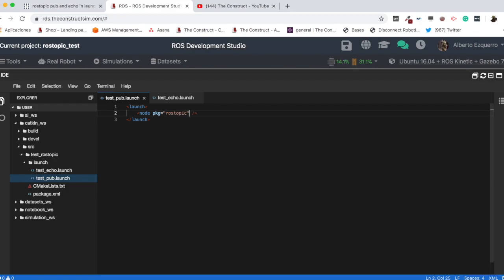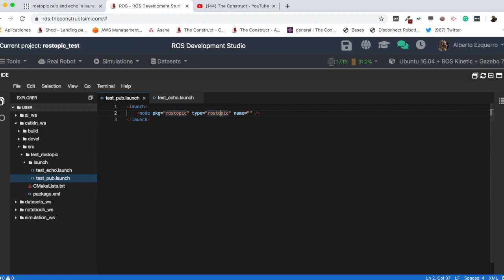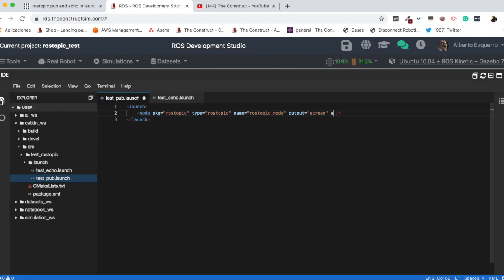Then, the type of the node we are going to launch, which is rostopic as well. Then, the name of the node. This is the general structure of a node tag. Package name, the node, which I'm going to call rostopic node, for instance. Then, I'm going to redirect the output to the shell. And finally, I'm going to add here an arg tag. And here is where I'm going to specify all this.